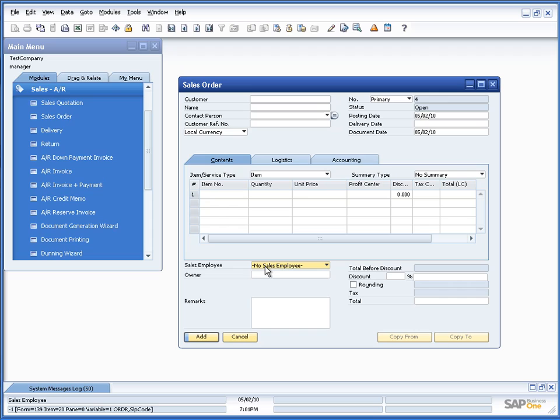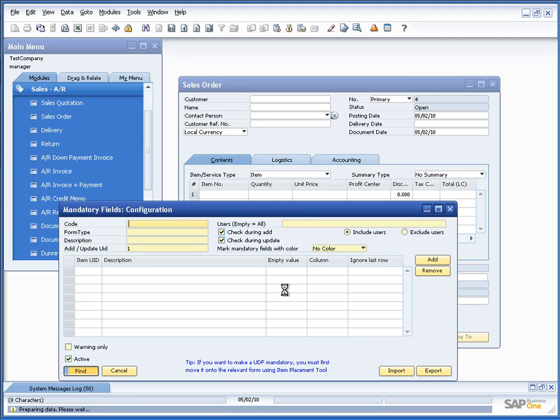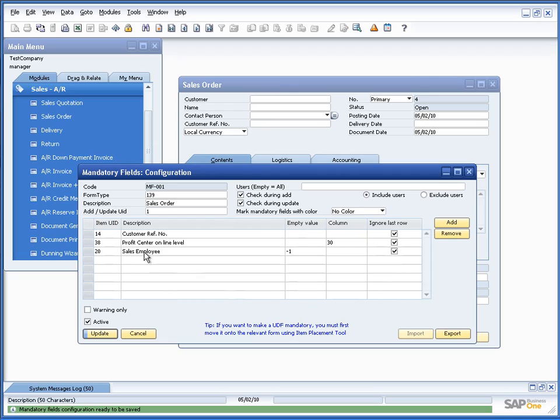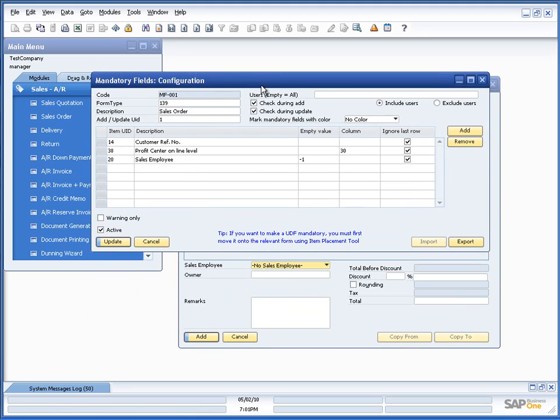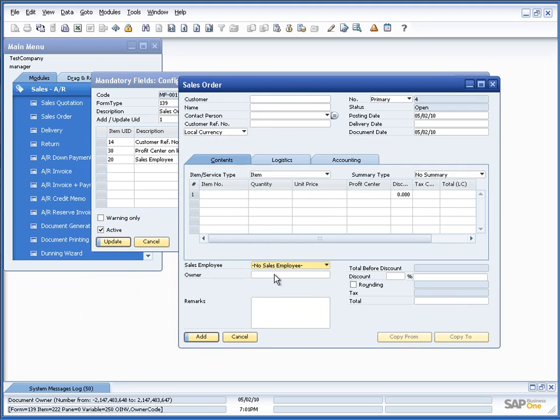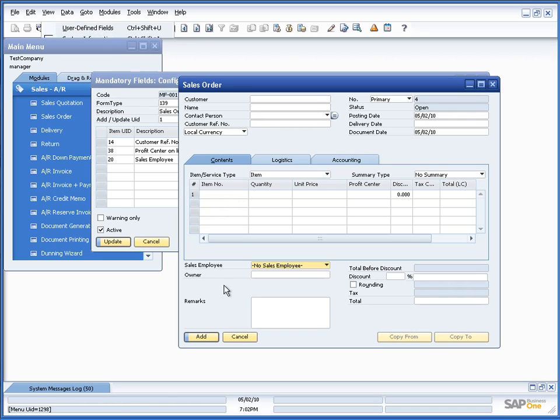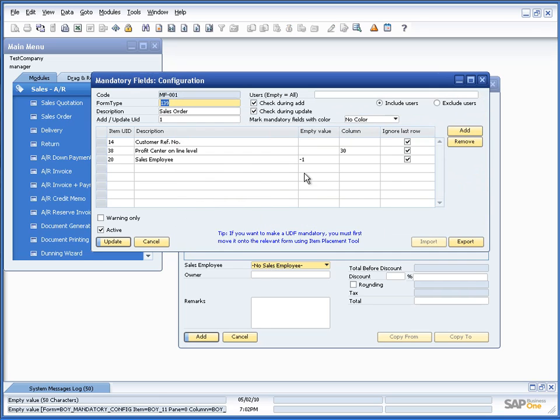So, let me try to make this mandatory. Simply again, right click and say make this field mandatory. The configuration come up, and you can see I have now sales employee as well. But please note that the empty value equals minus one. And that is because if I turn on system information and hover the mouse over sales employee, you can see in the lower left corner that no sales employee equals minus one. So, that is the way you can make a field mandatory that has values already. Let's update this.